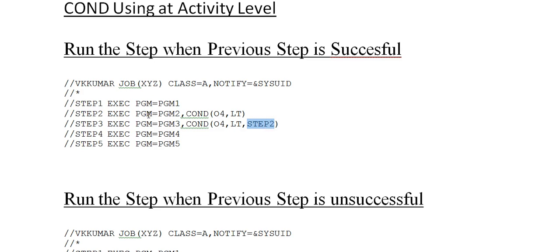In real time, you might have 10 to 12 steps. The first step could be copying a file, the second step reads from the copied file and updates it, and the next step copies the updated file to another location. You would code a condition so that if step one successfully copies the file, only then do you read and update the table. If the table is successfully updated, only then execute the next step. Based on this logic, you use these COND parameters.